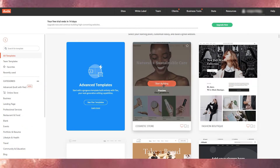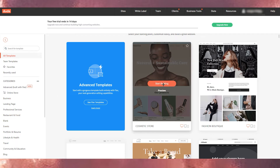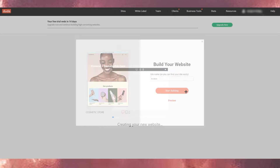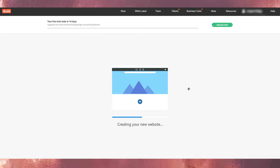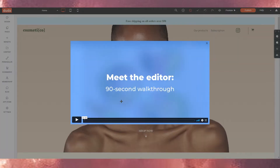Going back to 'Create Site,' I'm going to go with the first template — 'Start Building.' You can also choose blank, restaurant and food, and other categories. I'm naming this website 'In Store' and clicking 'Start Building.' It takes a couple of minutes to set up.